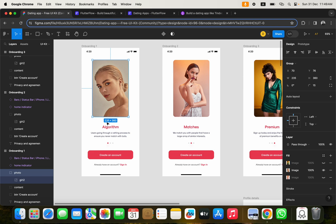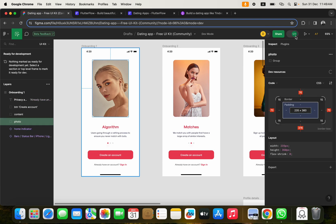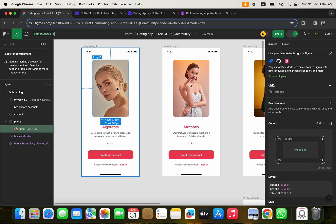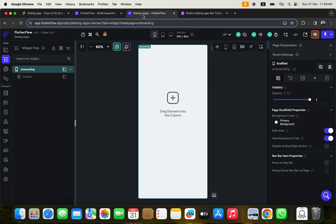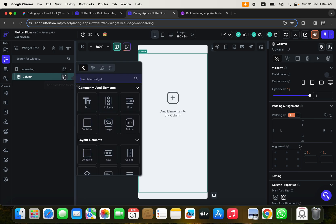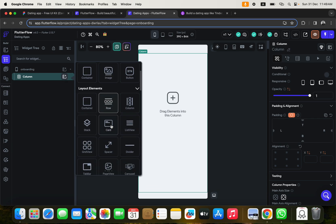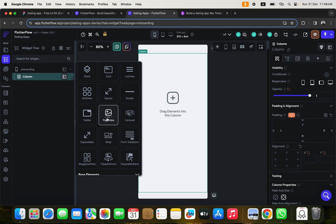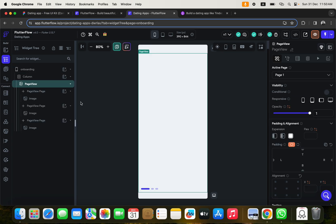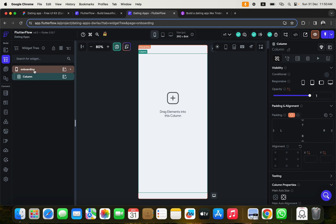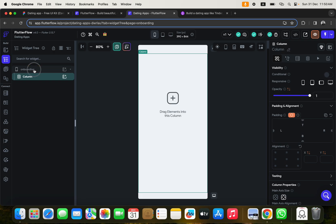Looking at the design, the image is 235 by 360. We turn on developer mode to check dimensions. The widget we're going to use here is called 'Page View'. I'll click on it to add it. By default every page comes with a column under the scaffold — the app bar comes with it too. You can delete the column but not the scaffold.